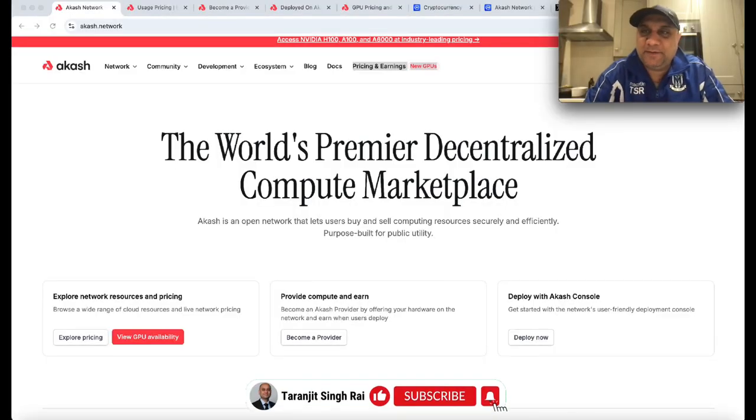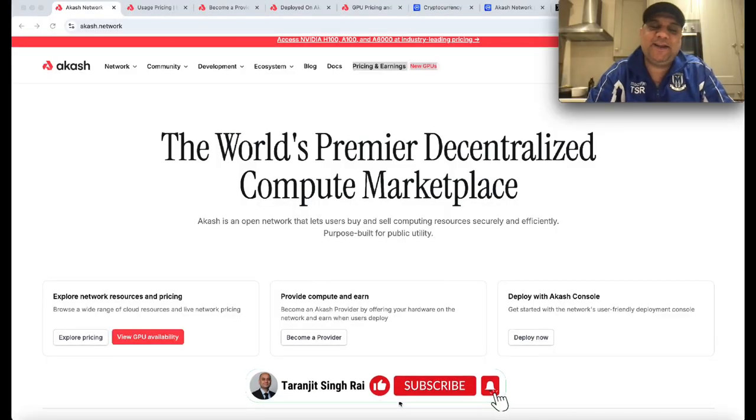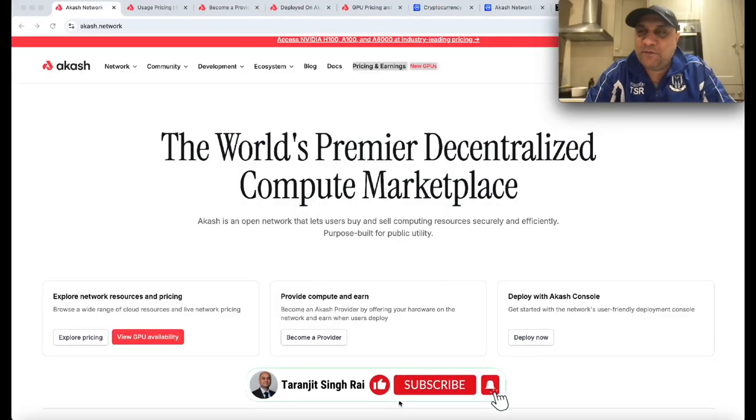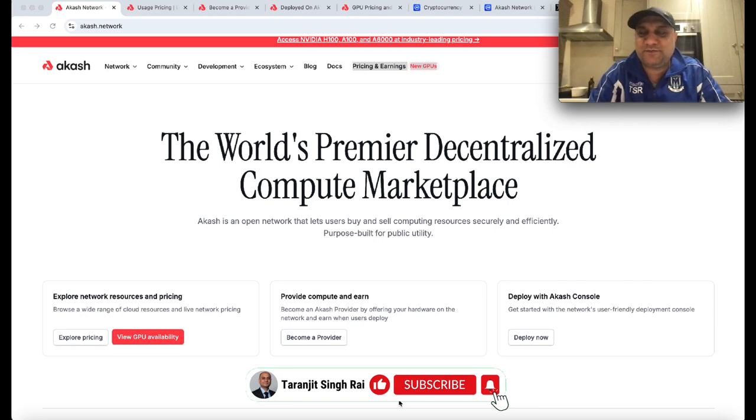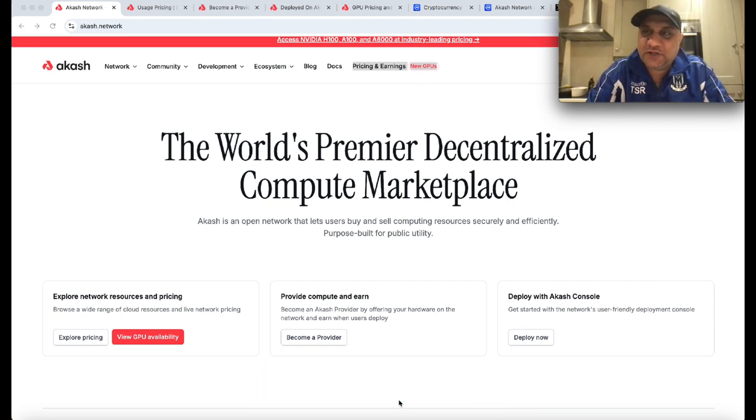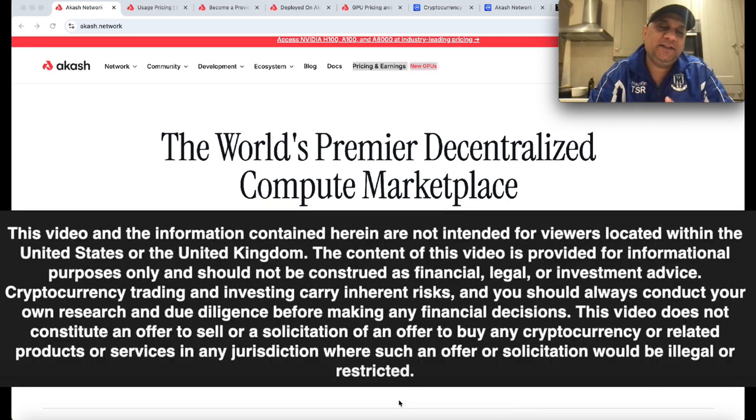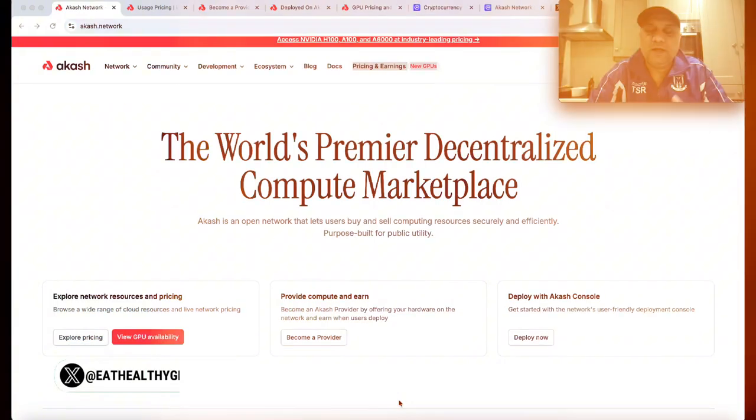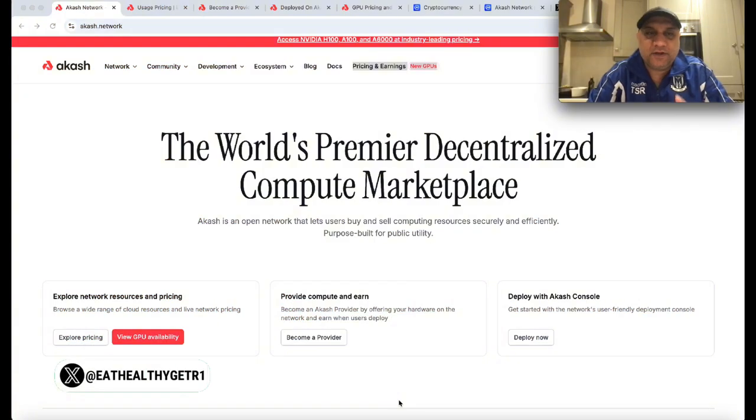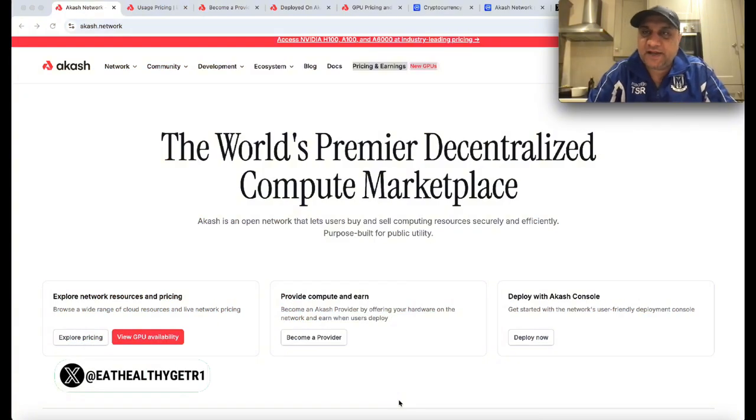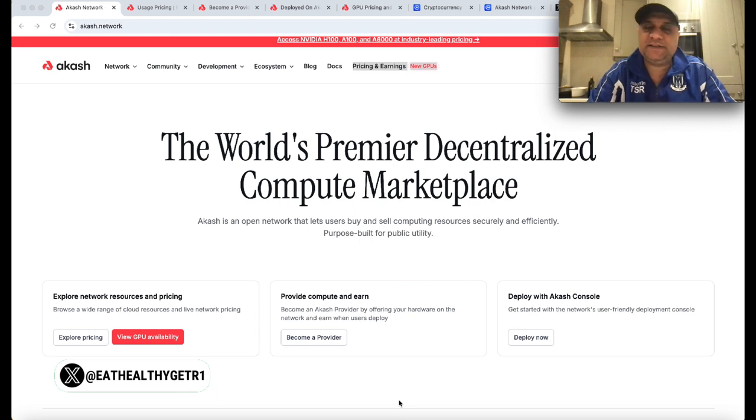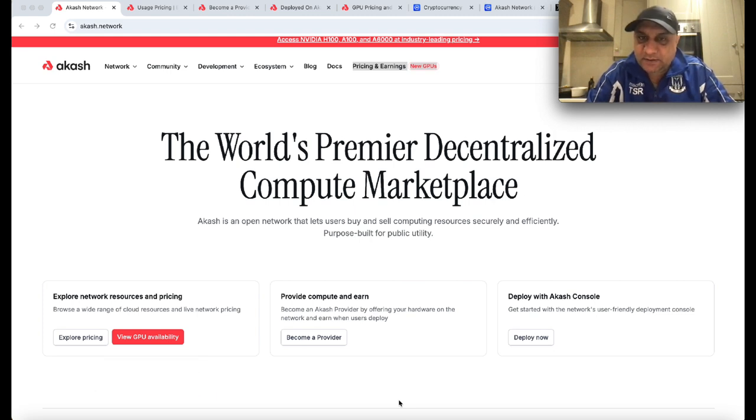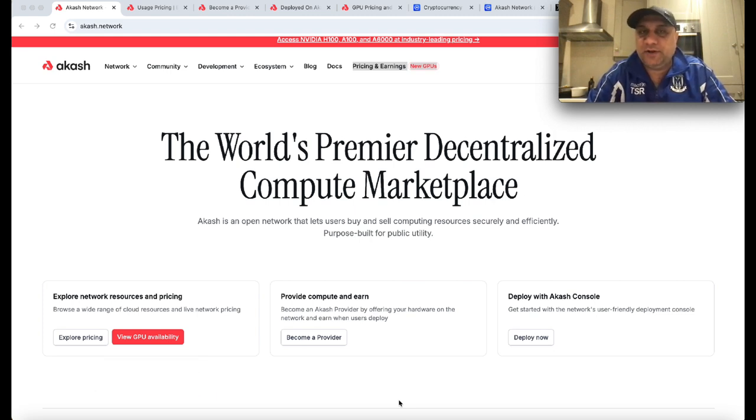If you don't know me, my name is Taranji Singh Rai. I'm an award-winning scientist, teacher, lecturer, and football coach. What I'm not is a financial advisor - these videos are for entertainment purposes only. Today we're going to talk about Akash Network. This is an AI play, a DePIN play.